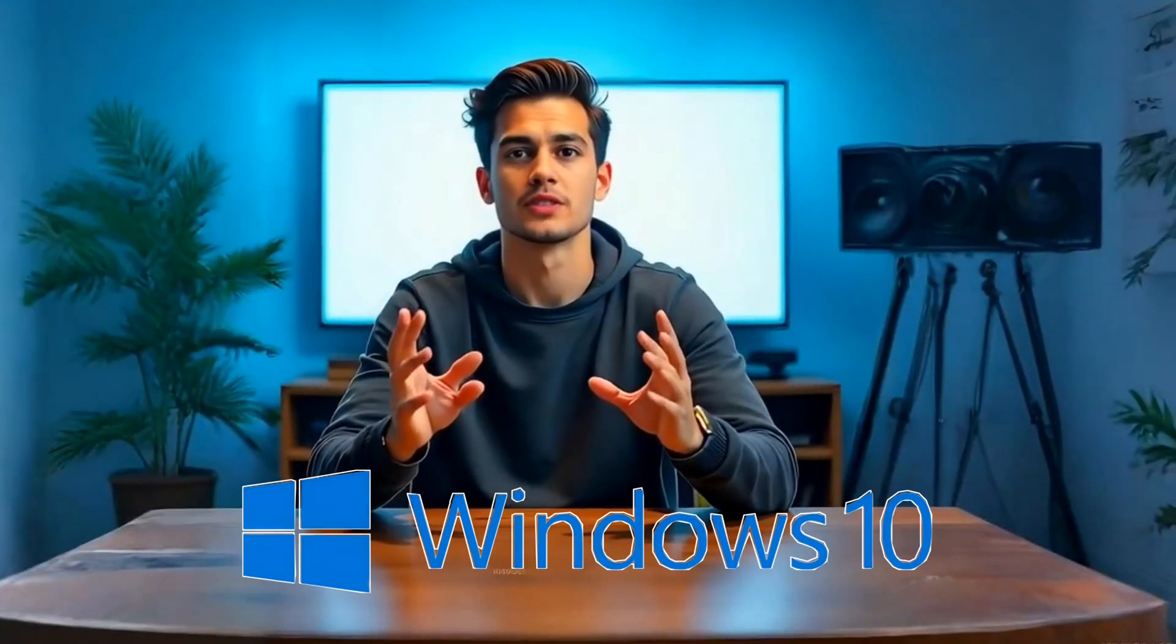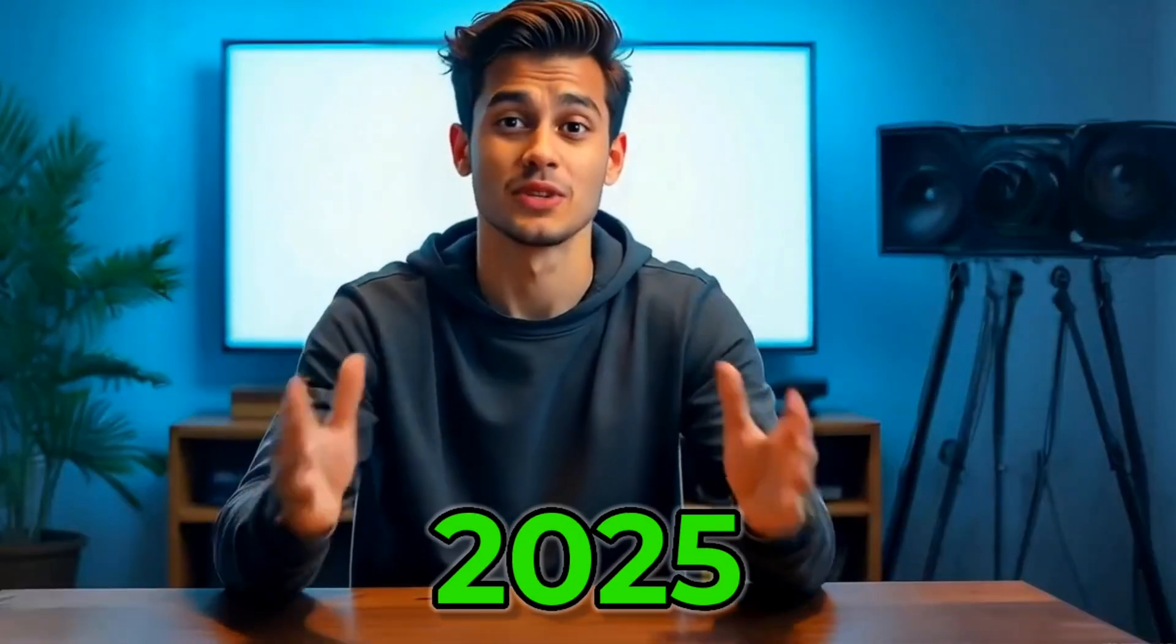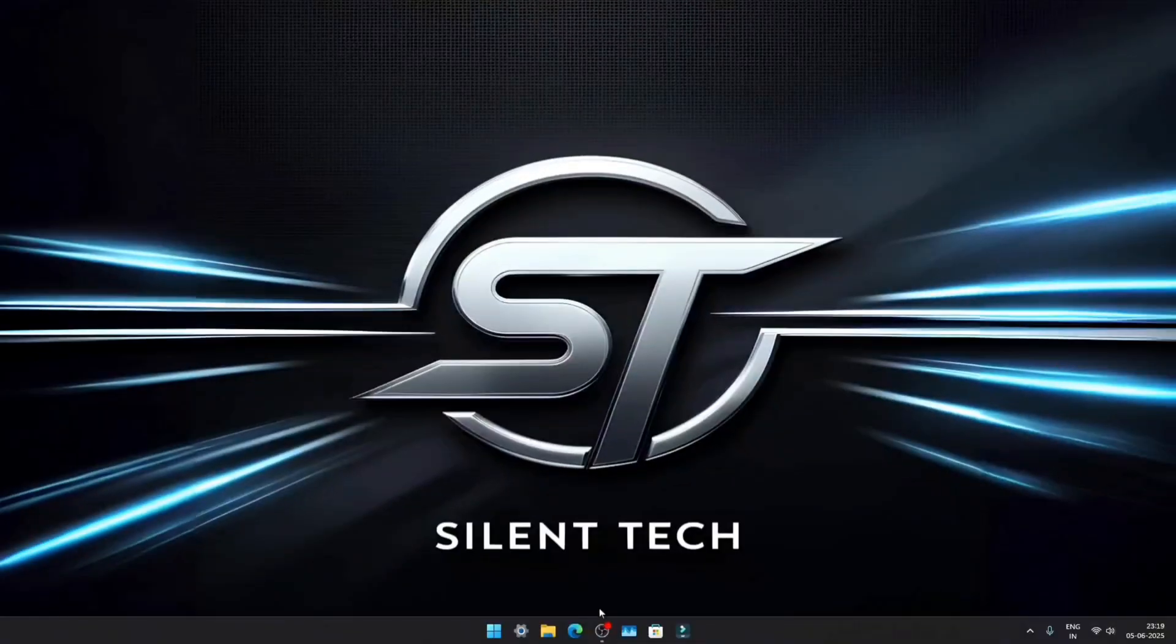If you're looking to install Windows 10 on your system in 2025 with simple steps, this video is for you. So without any delay, let's get started.